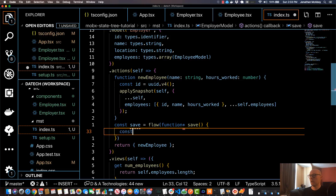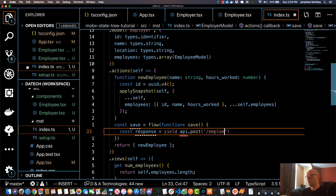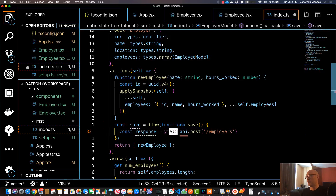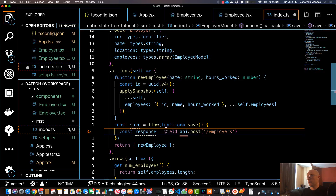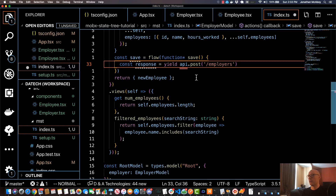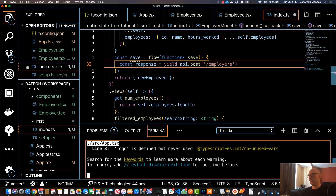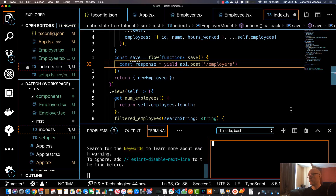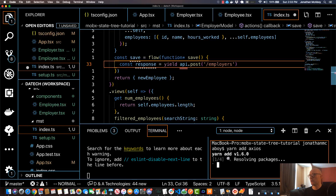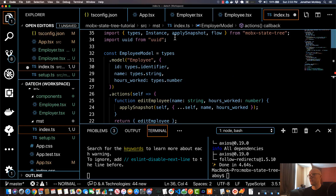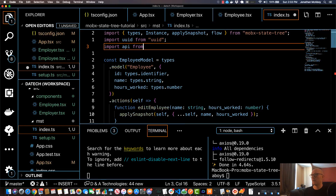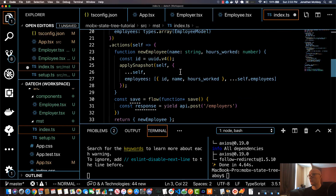In this situation, instead of await we would use something called yield, and you can do like api.post slash employers. Don't worry about the syntax - just think of it like async/await, it's really similar. Since this is an API call, you'll want to install some sort of API library. In my case I'll install axios, so I'll do yarn add axios, and then at the top of the file I'll do import api from axios. That should clear this up.